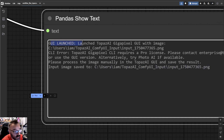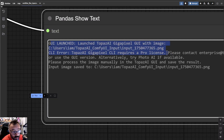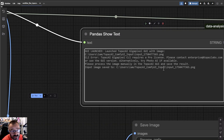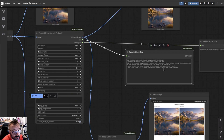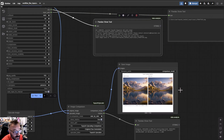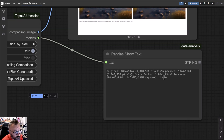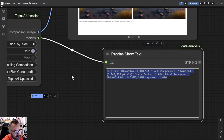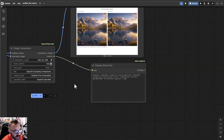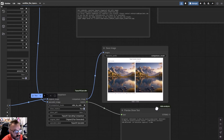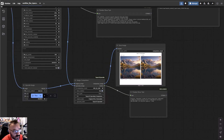You can see right here the GUI is launching because it did not find the CLI — error due to no Pro license. It gives you additional information about what you need, and the general info output lets you see what's going on.